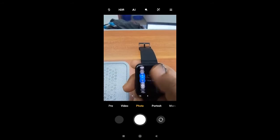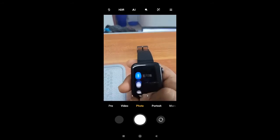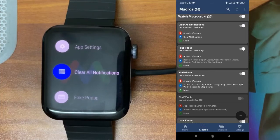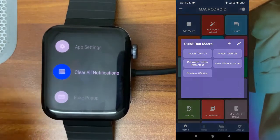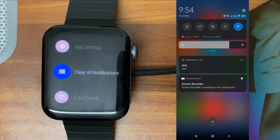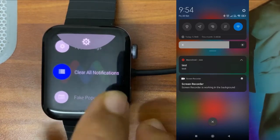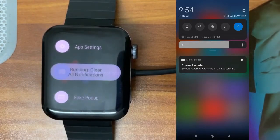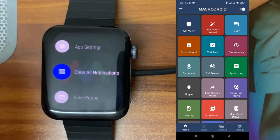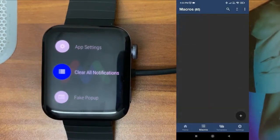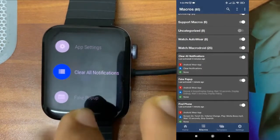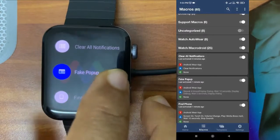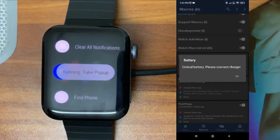All macros are now synced to my phone. Let's see each macro one by one. First one: 'Clear All Notifications.' There's no notification on my phone right now, so I'll create a test notification from Macrodroid itself. You can see there's a notification — I'll just tap on it on my watch, and the notification got cleared. So from the watch you can clear all the notifications on your phone.